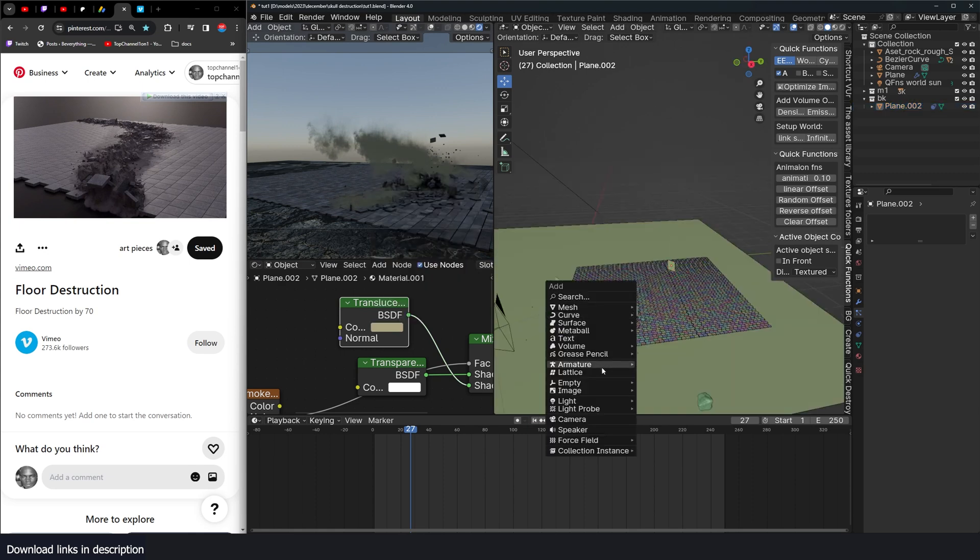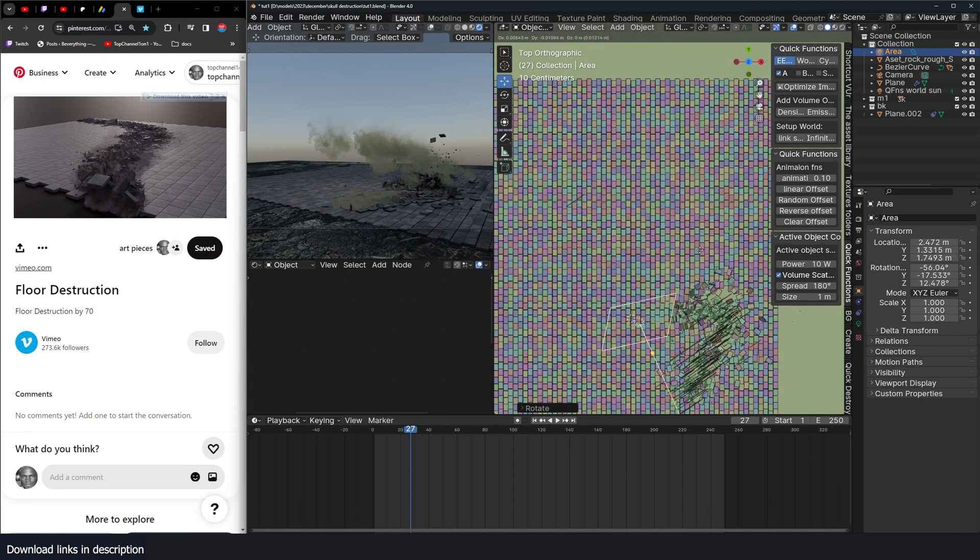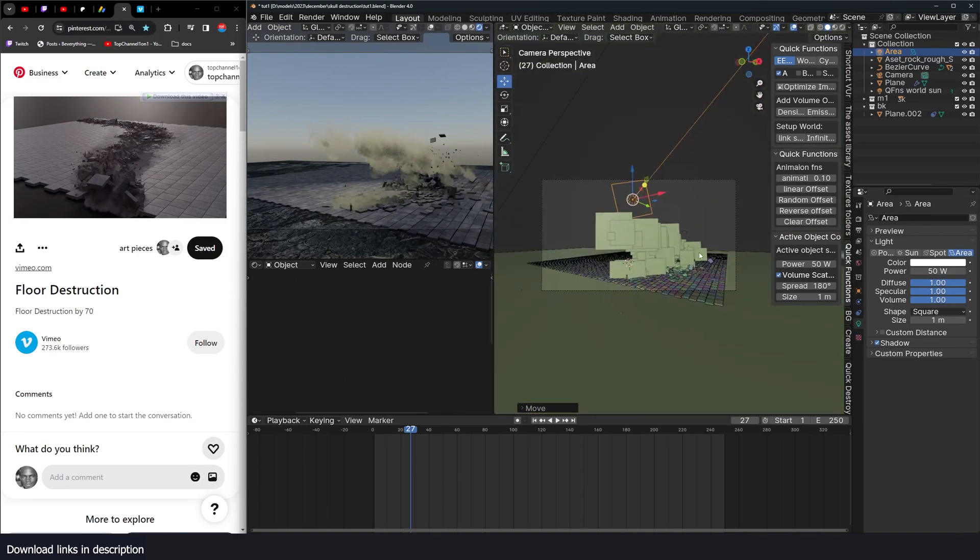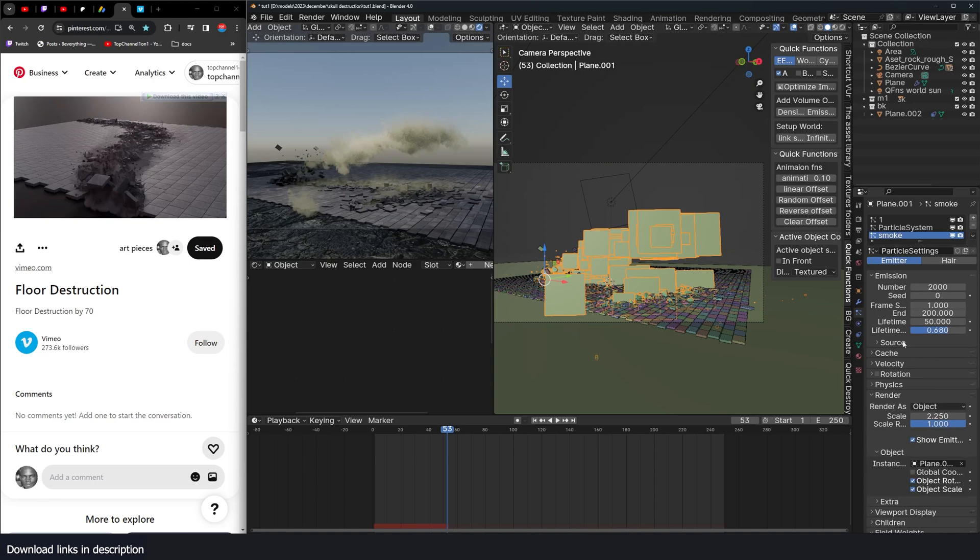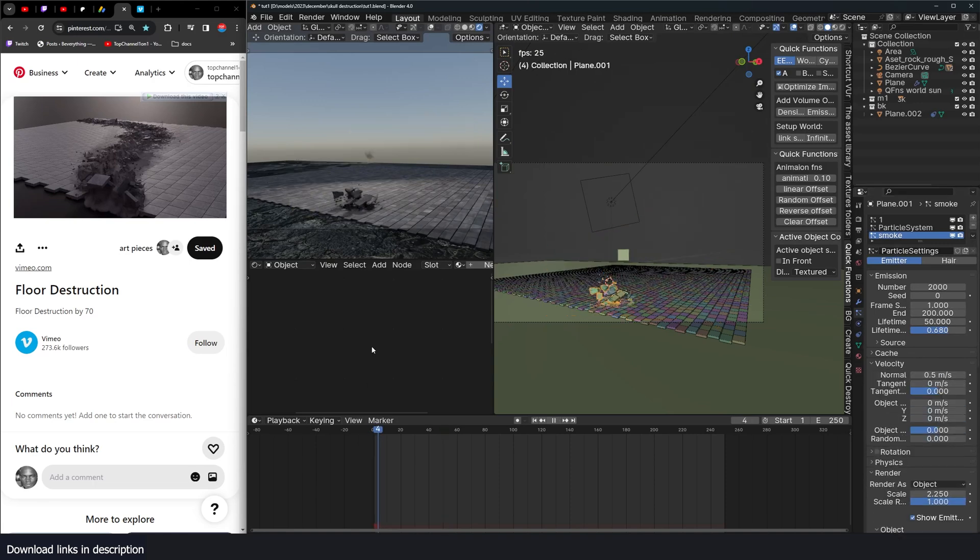Now to make this pop out, you can add some lights. So you can see how now the smoke has detail. So you can add some lights like that.